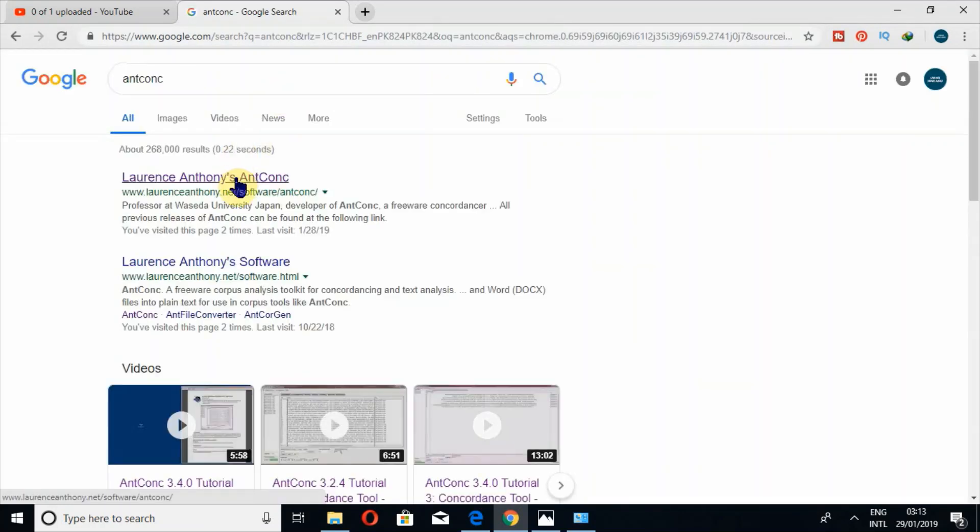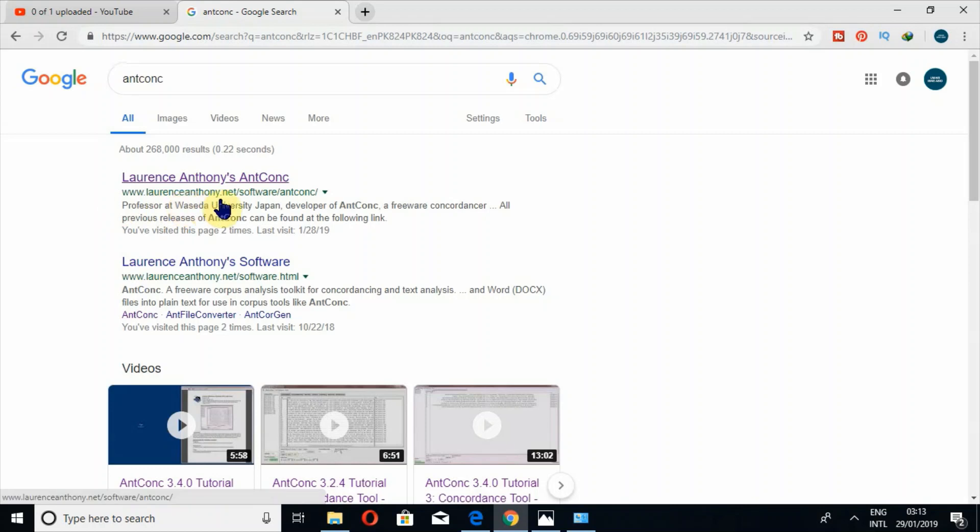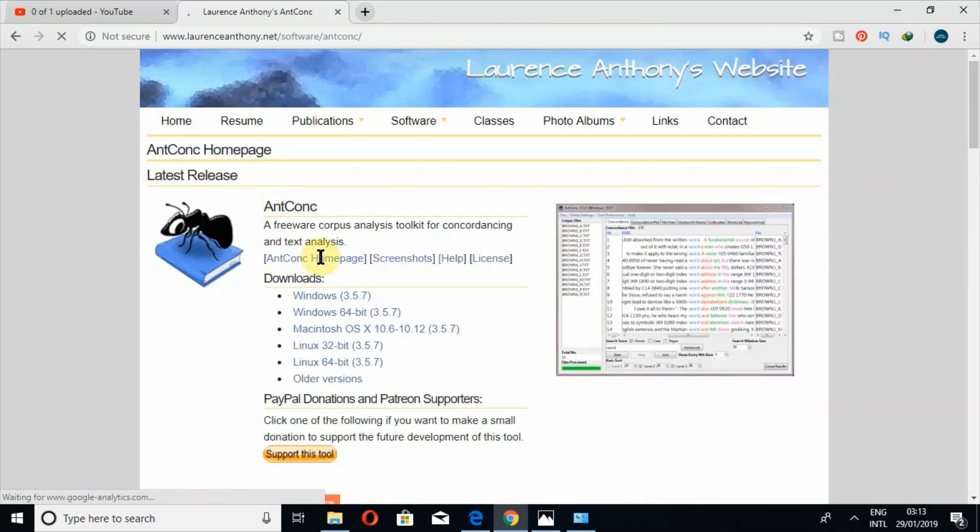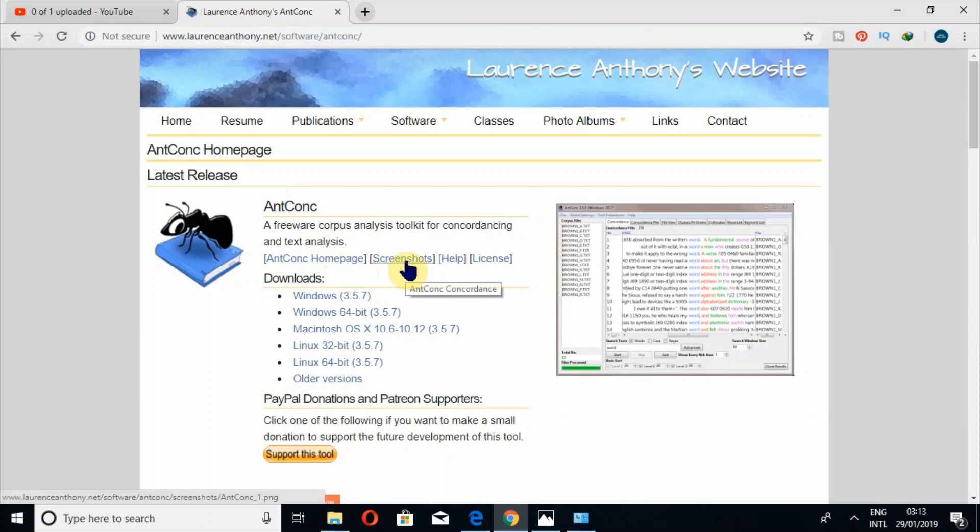Open the website www.laurenceanthony.net/software/antconc. So this is the home page. Actually, you can also find screenshots like this.